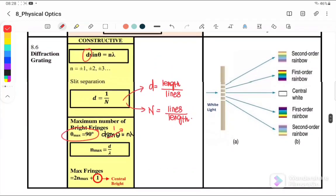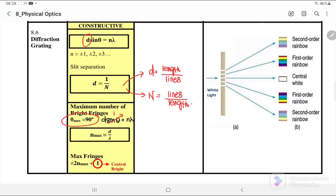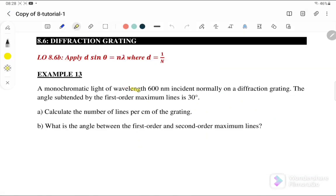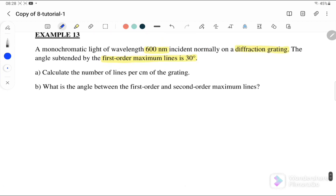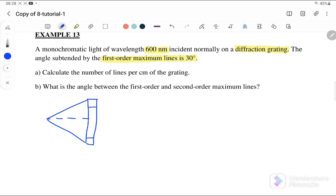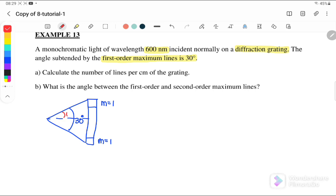Let us go to Example 13. A monochromatic light of wavelength 600 nanometers is incident normally on the diffraction grating. The angle subtended by the first order maximum line is 30 degrees. Here, the first order maximum line is for both sides. So if the angle between both first order lines is 30 degrees, then the angle on one side is actually 15 degrees. Calculate the number of lines per cm — meaning we want to find n.